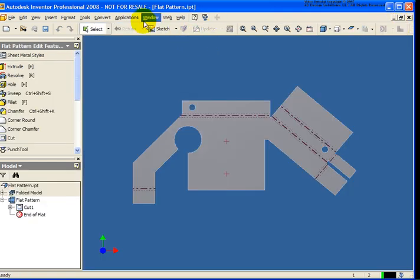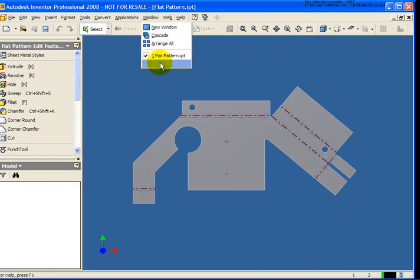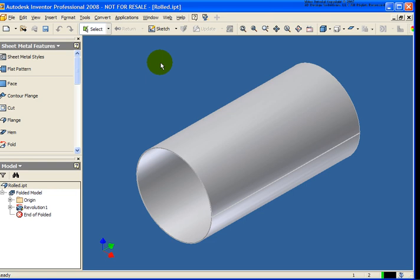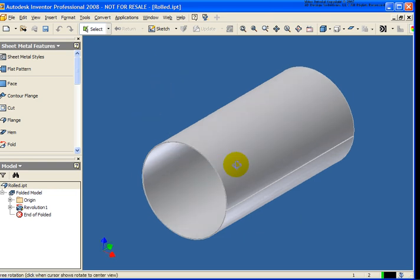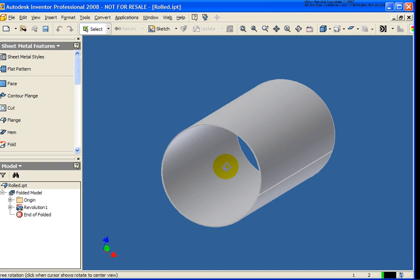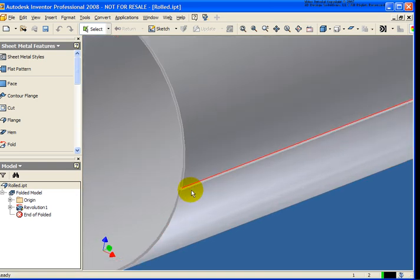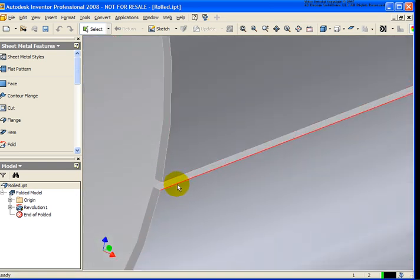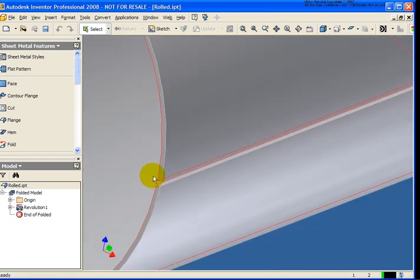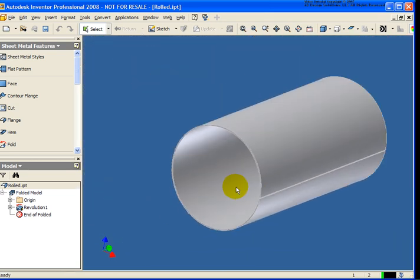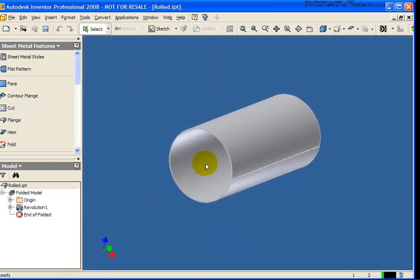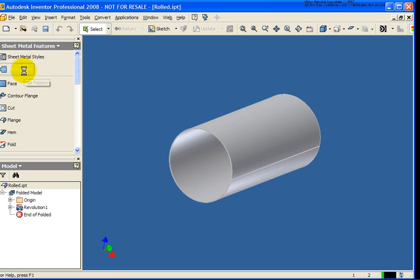So next what I'm going to do is I'm going to close out this file. And I'm going to switch to a window here called Rolled. So this file is in your Chapter 10 exercise folder. And the example here is just a simple cylinder. As you see here, I have a slit in here. So it's not going 360 degrees. Otherwise, of course, we wouldn't be able to unfold that.